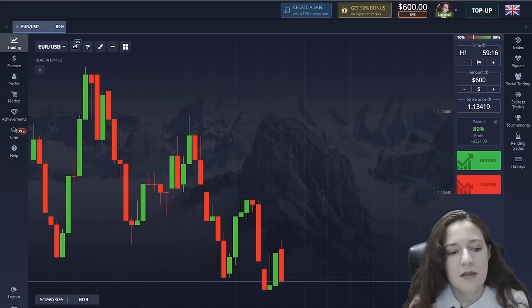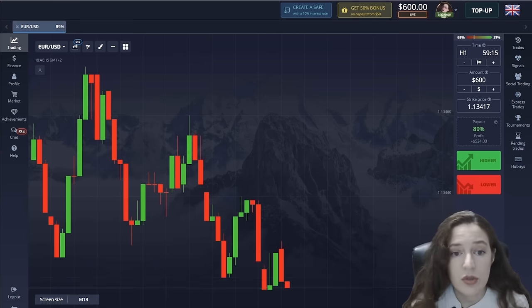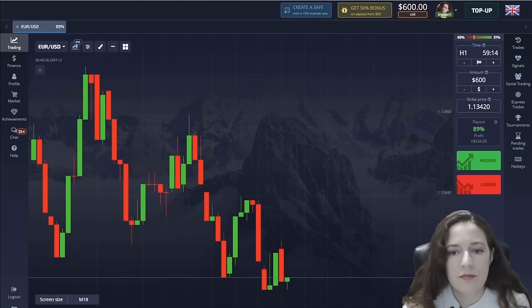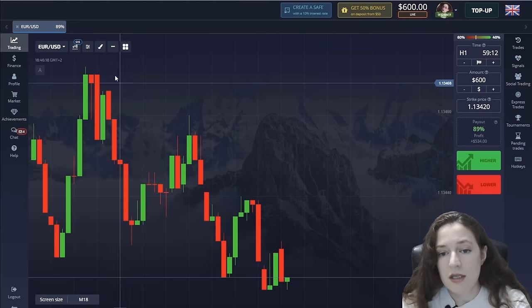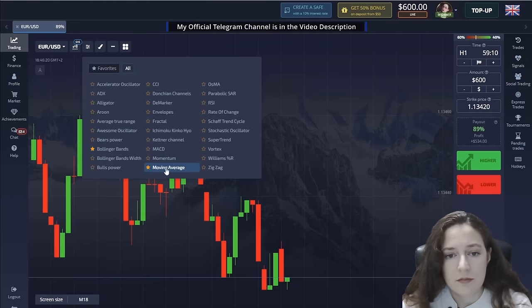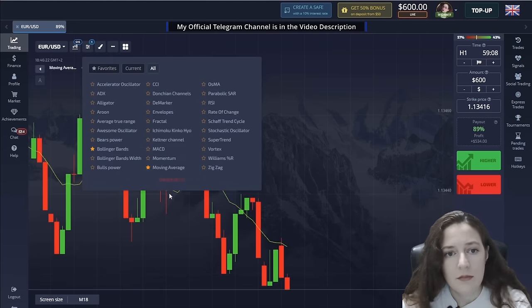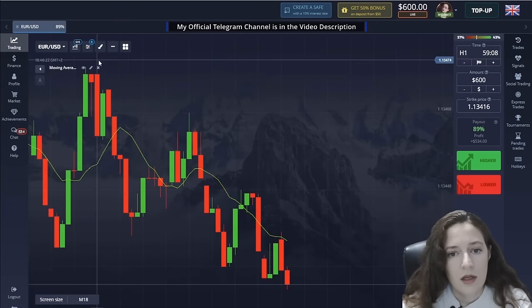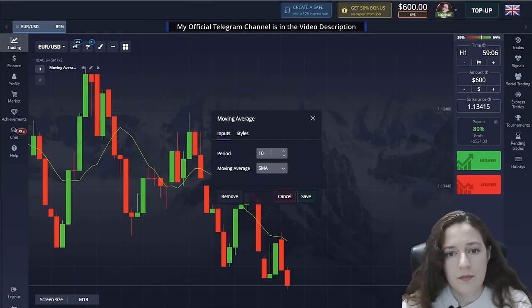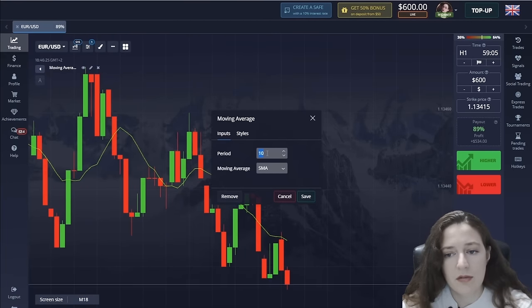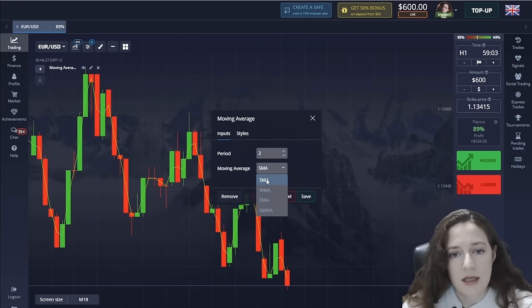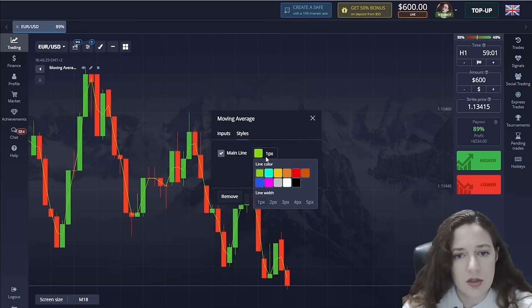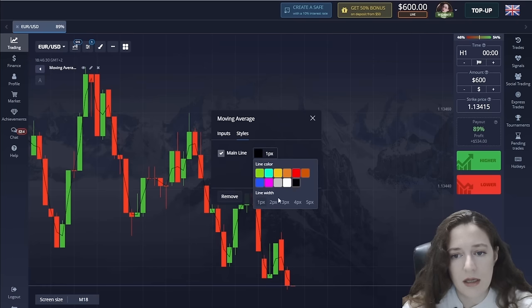The first indicator is the moving average. We have to change the period to 2, leave the SMA, choose color black, thickened line, and save.